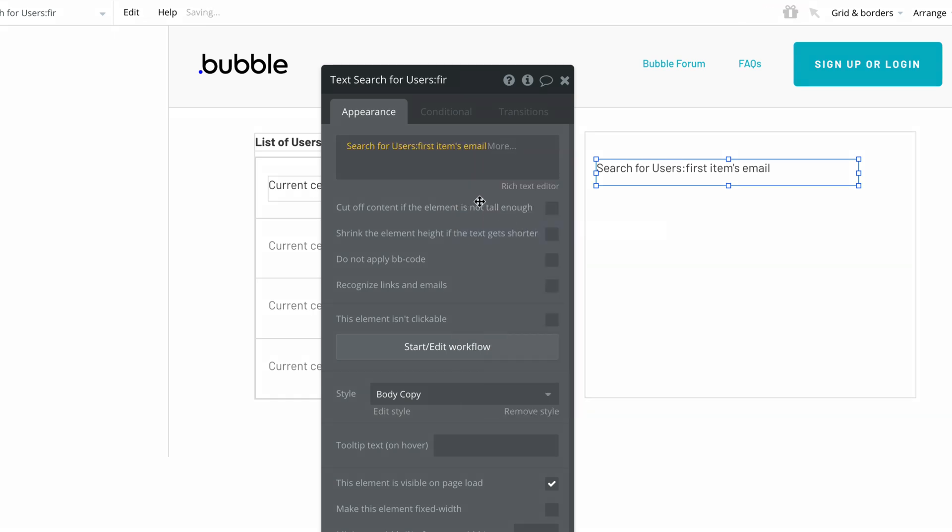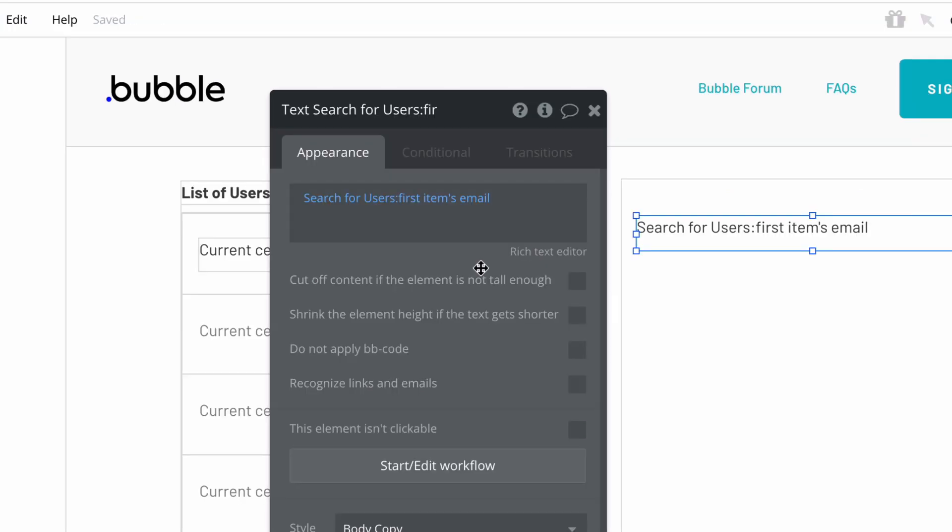Just like our repeating group of users' emails, we will get the user's email like so. Now our expression reads: do a search for users, first item's email.